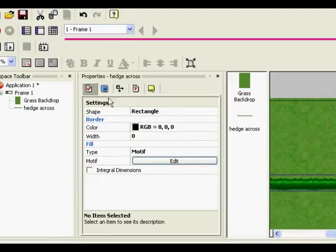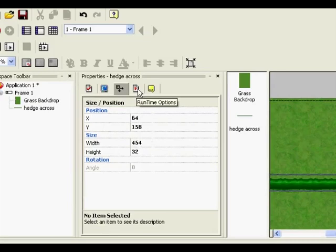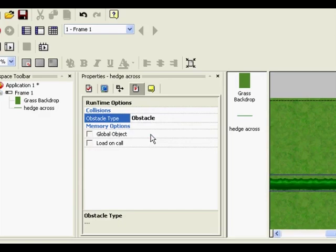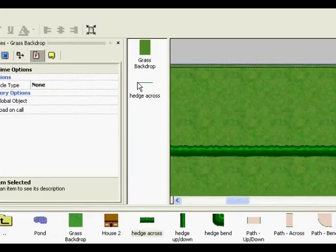The one we're looking for is runtime options. And you see there it's got collisions, so at the moment obstacle type is none, which means the player can walk through it. So I'm going to click on that and change it to an obstacle. And I can close that.